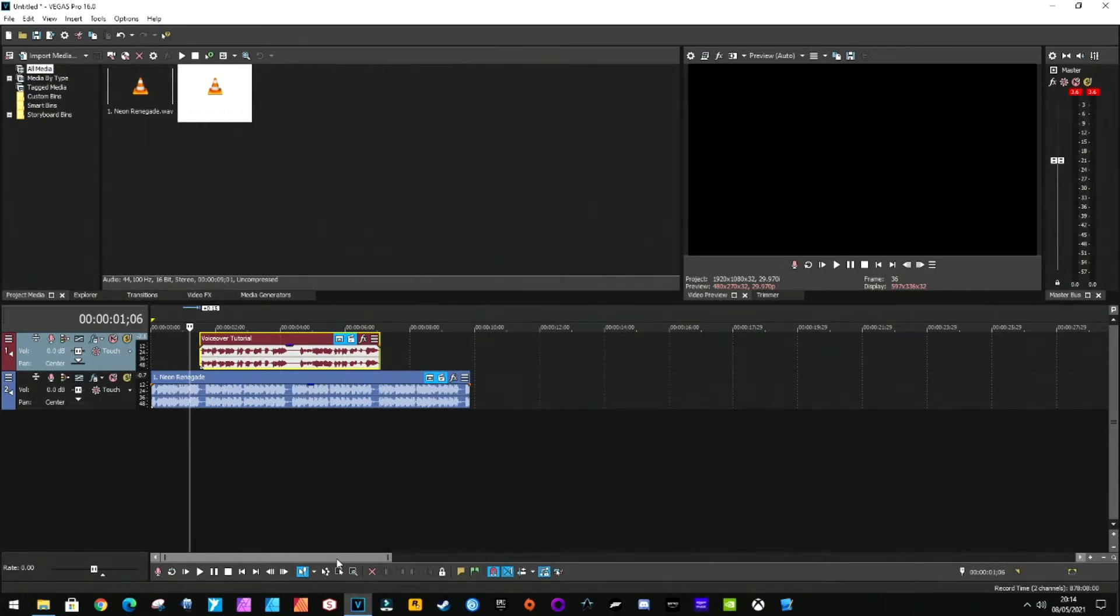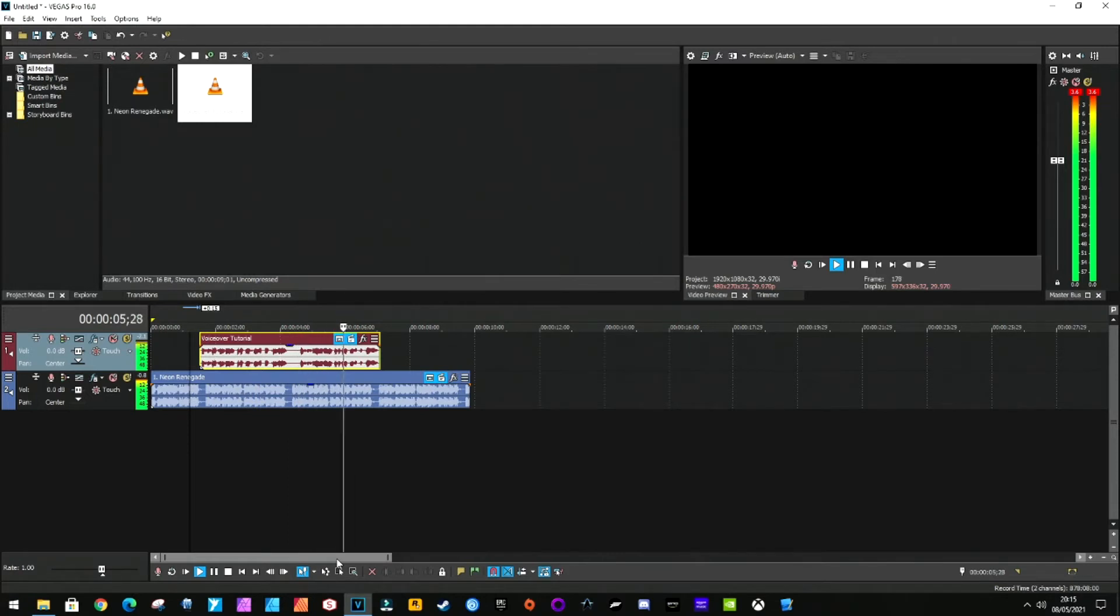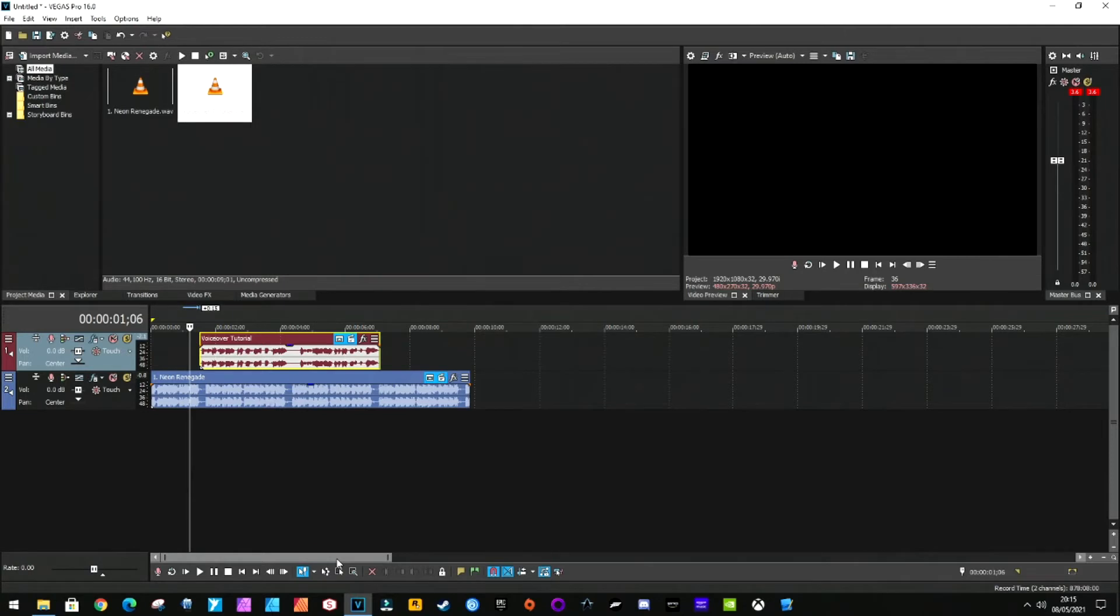This is some audio for the voiceover tutorial. This is some audio for the voiceover tutorial. As you can see, the music is very loud and you cannot really hear the voice thanks to the music.